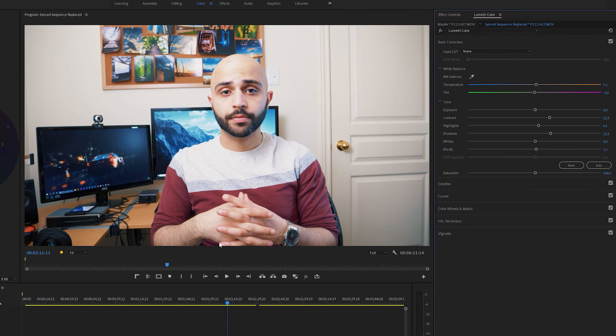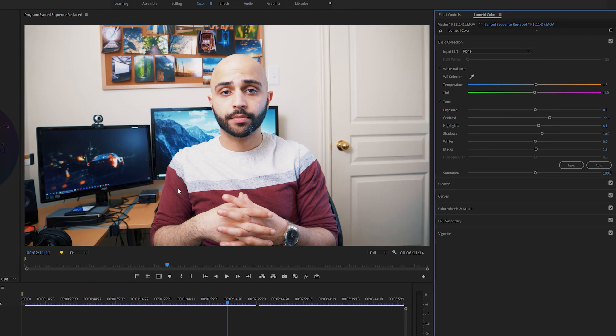From there I just like to go and do some smaller tweaks. So right now I noticed that the shadows seem a little bit too high for my taste. So I'm just gonna decrease that back down to maybe 10 and that looks a little bit better. So let's just check out the before and after.